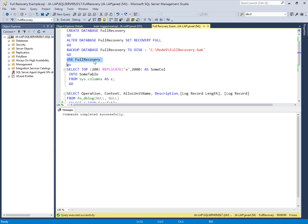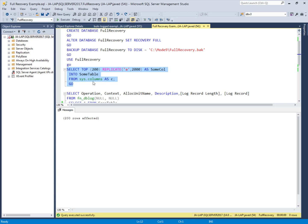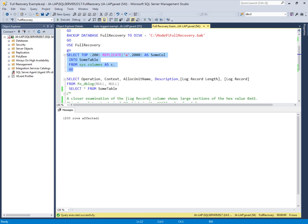Now using this full recovery model database, I will perform a bulk operation by inserting 200 rows with 2000 bytes each into a table. The SELECT INTO statement is used here as the bulk operation, executed under the full recovery model.